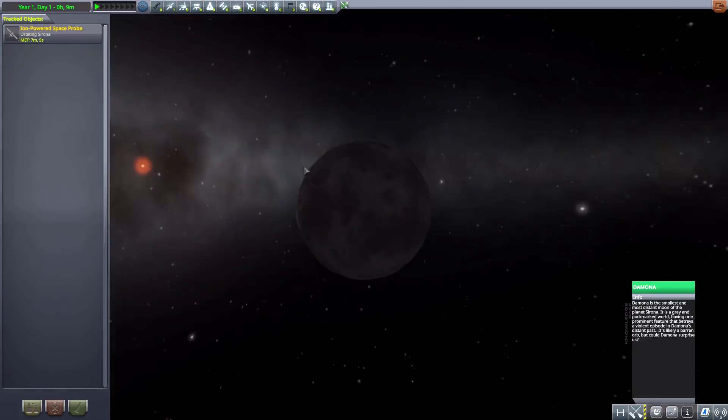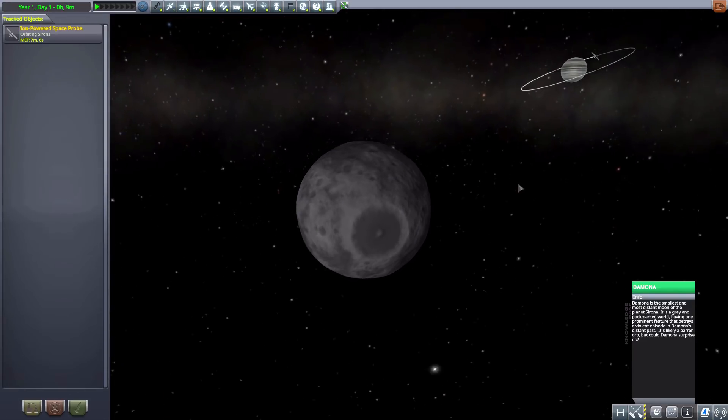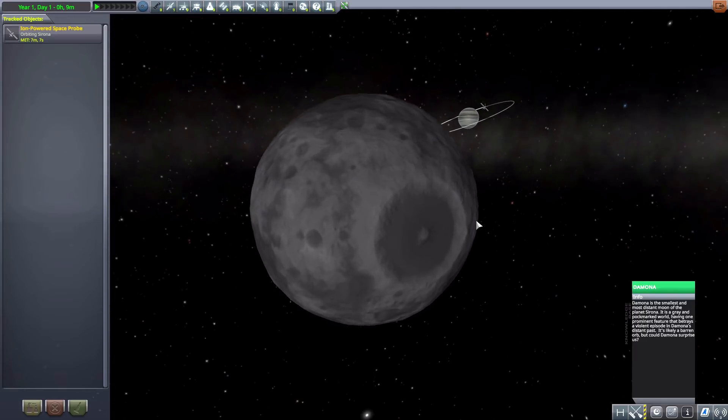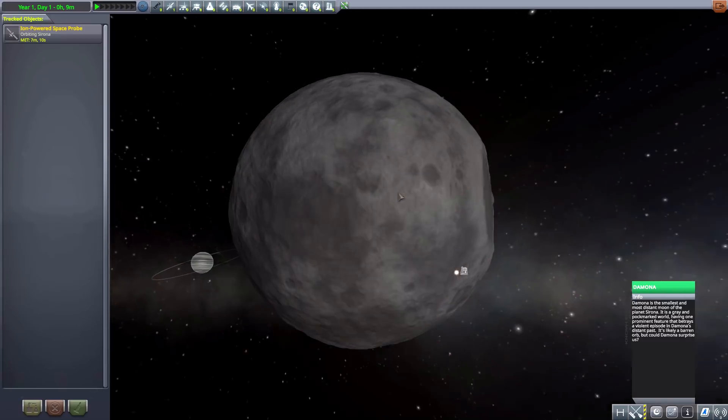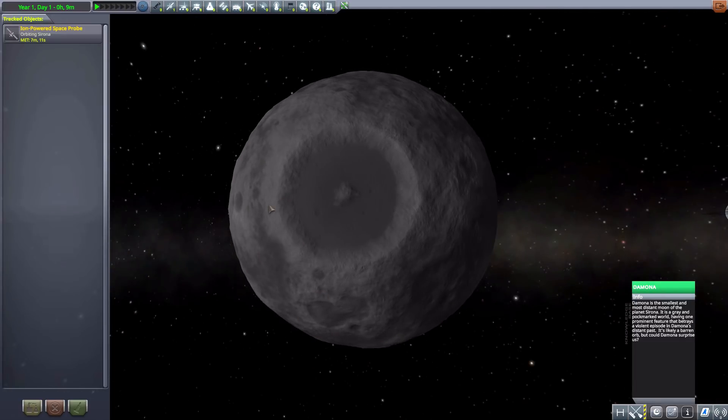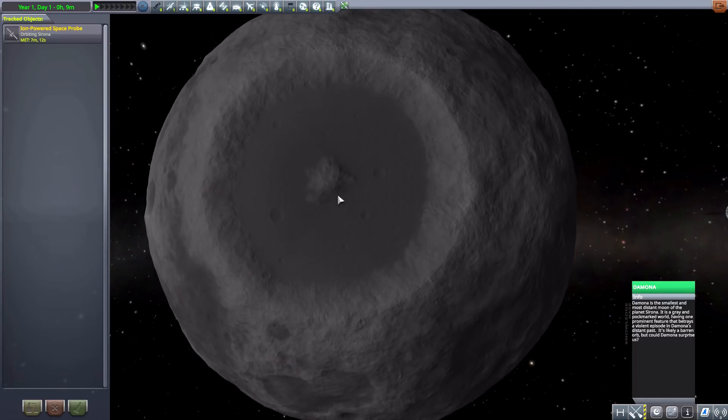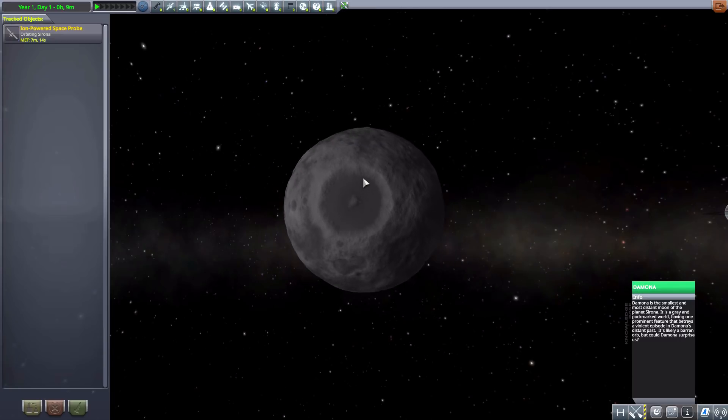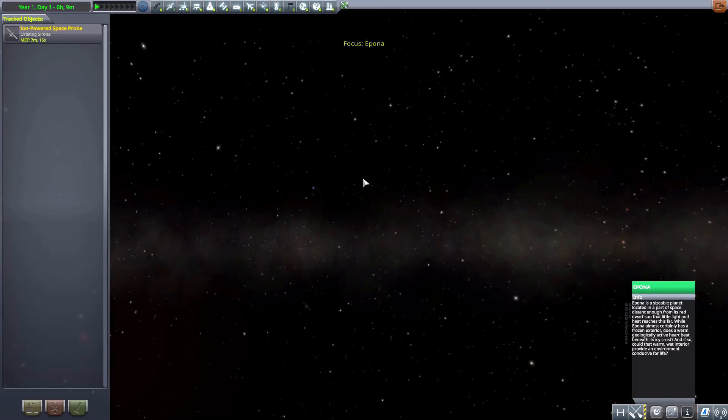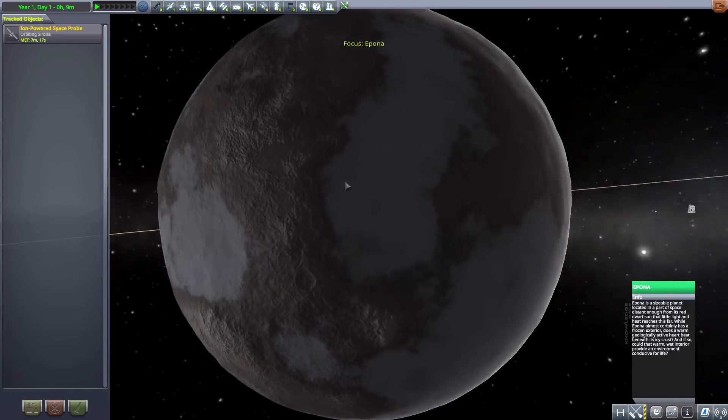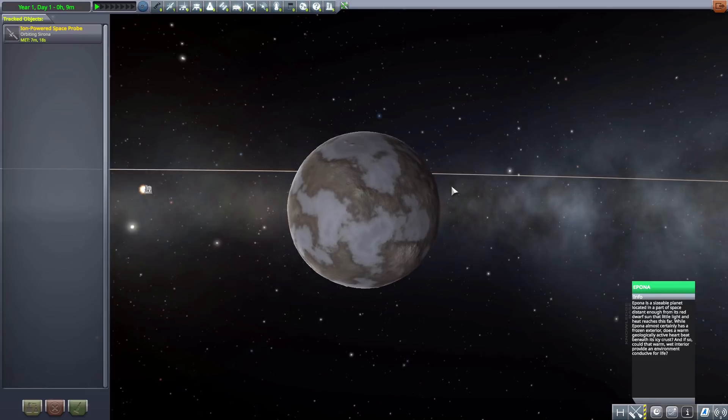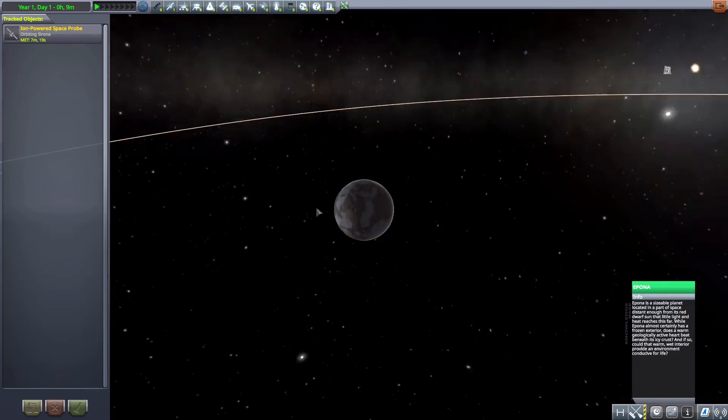We then of course also do have Damona which is very very tiny little thing and I do love the giant crater right here, very very cool. It'd be definitely a fun place to explore with some rovers.